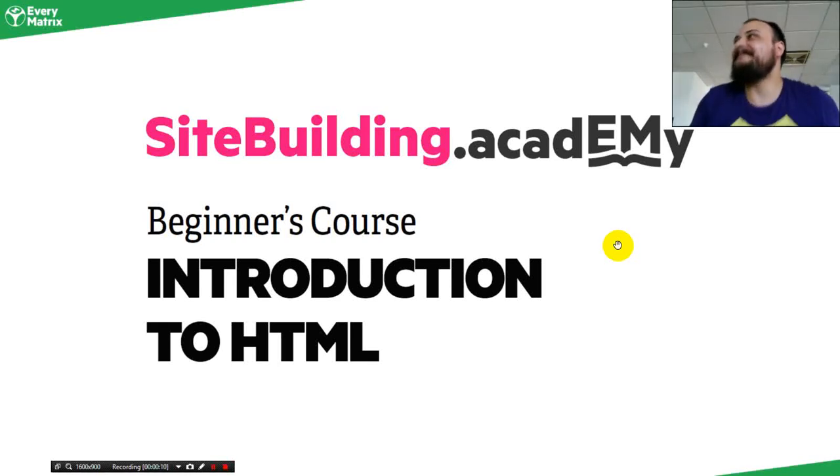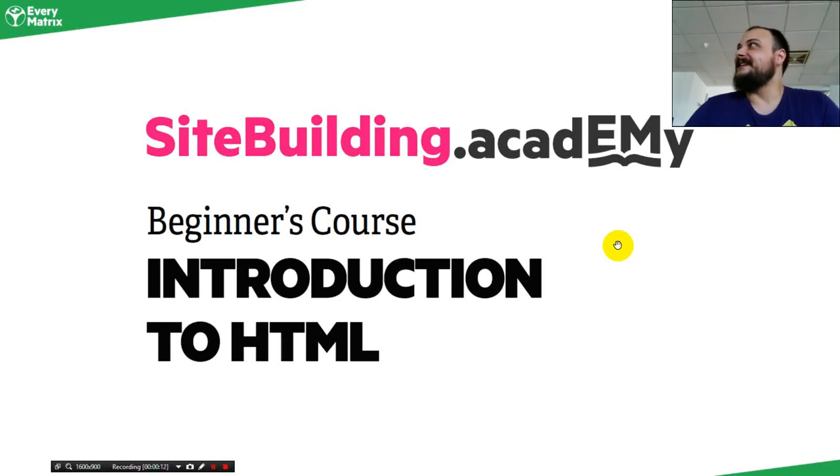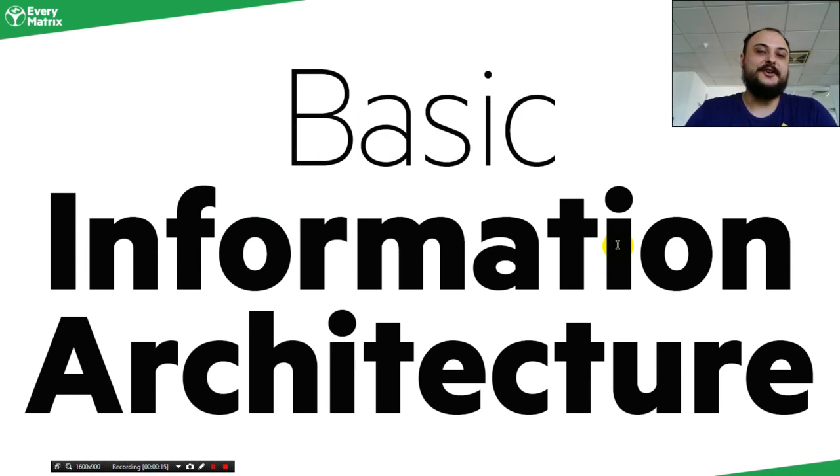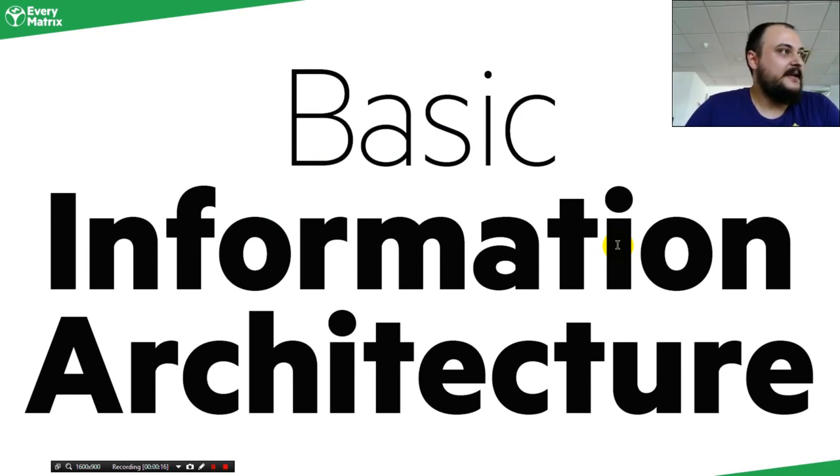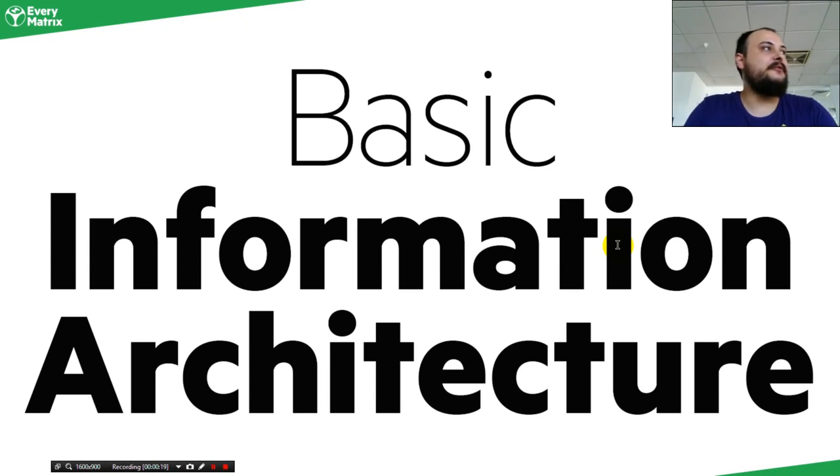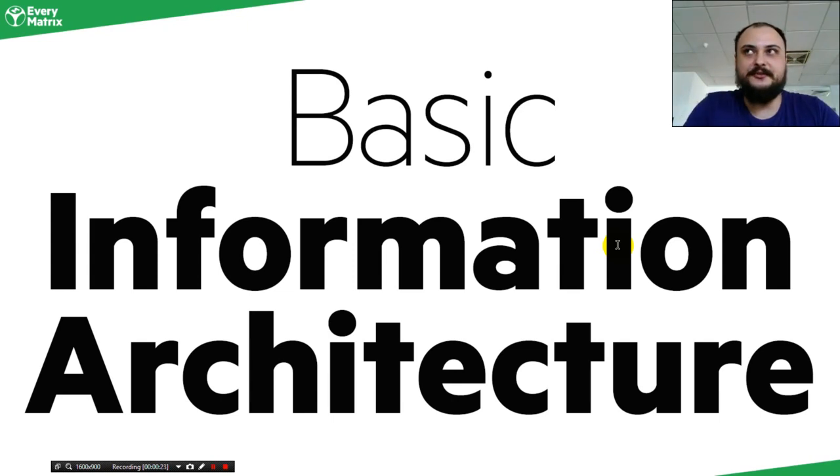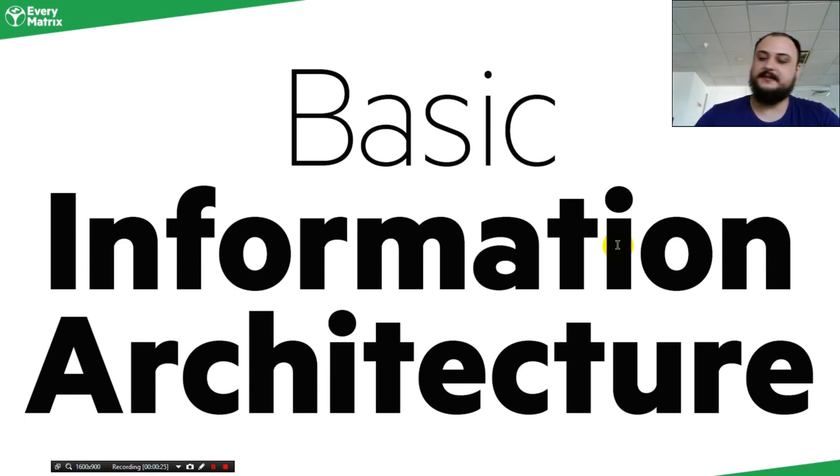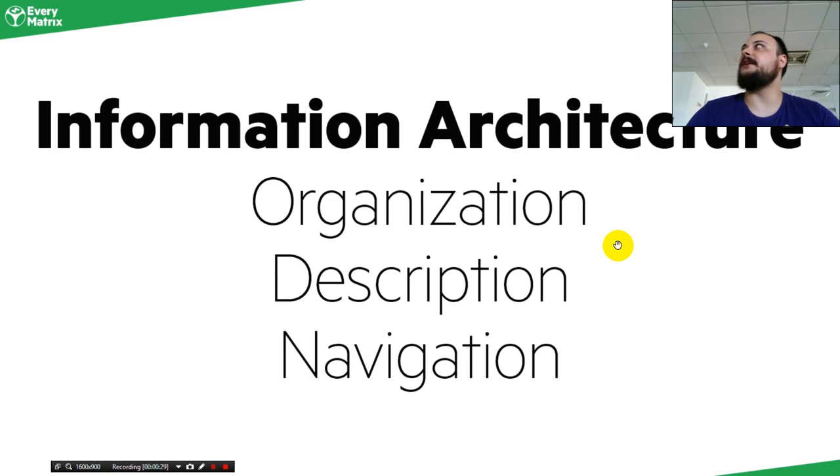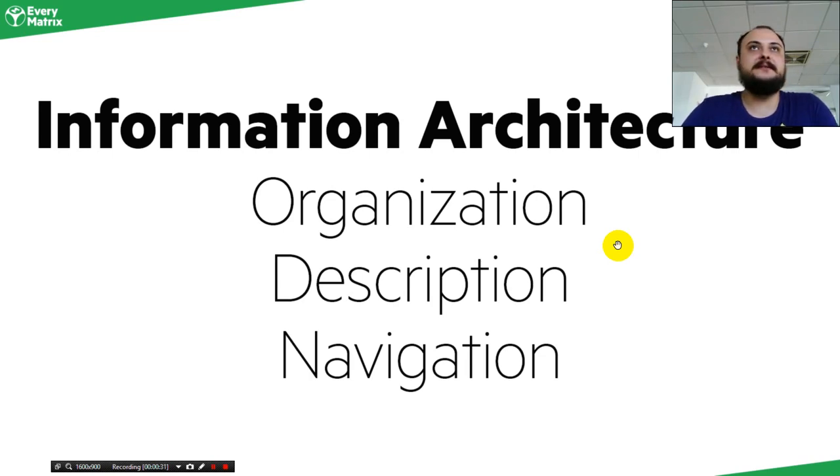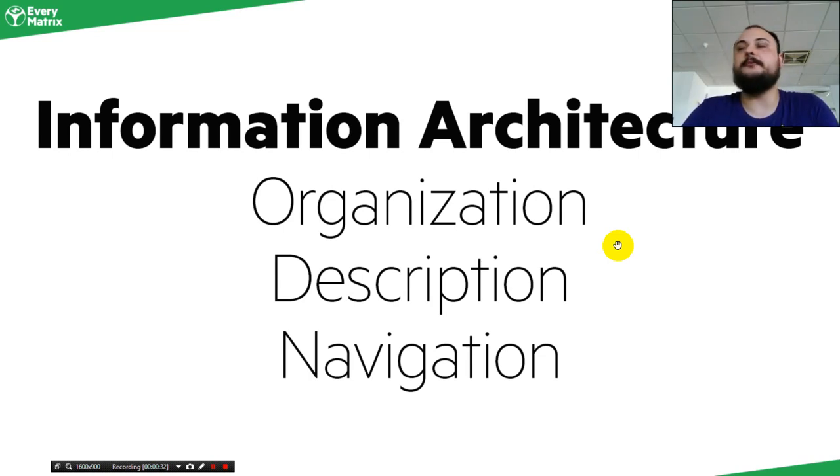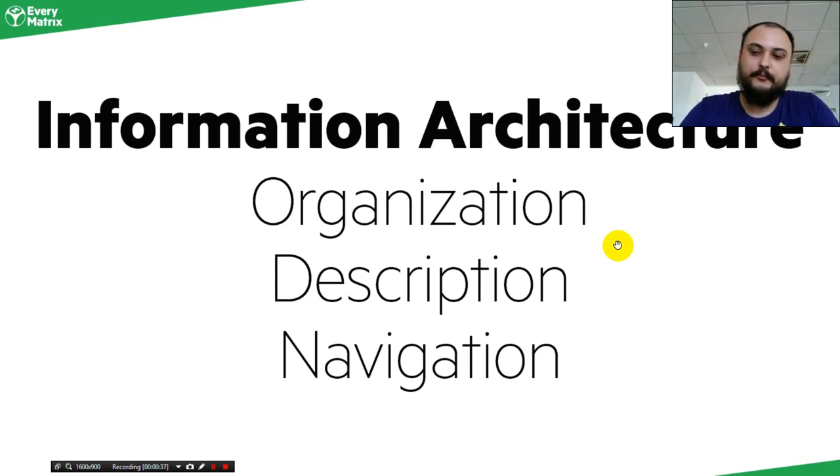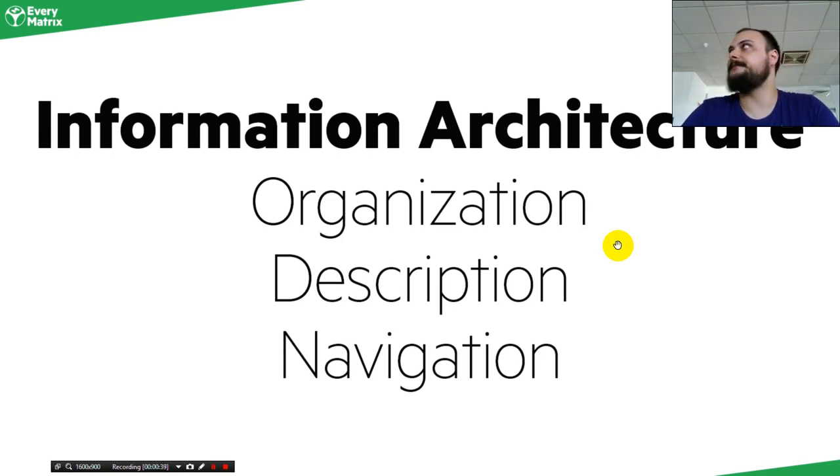HTML. First of all, let's talk about information architecture. Websites are comprised of information, and the main role of a website is to convey that information to the user that browses the website. In order for information architecture to work, you have to organize information, you have to describe information, and you have to add navigation in order for you to move through the content.